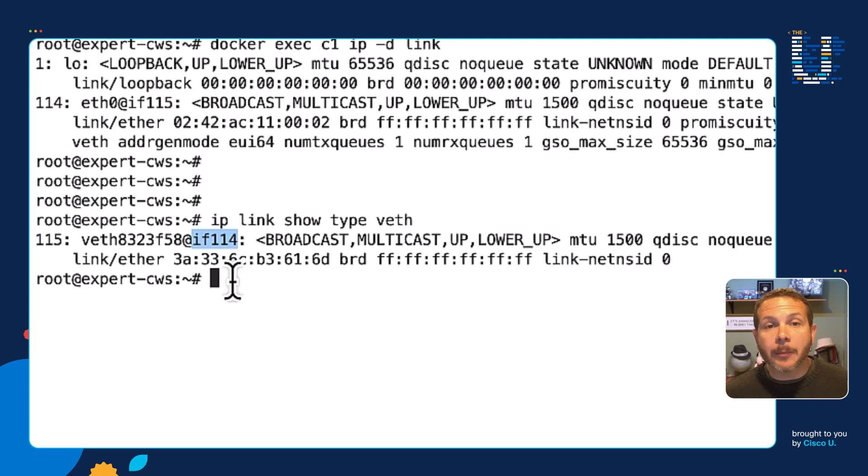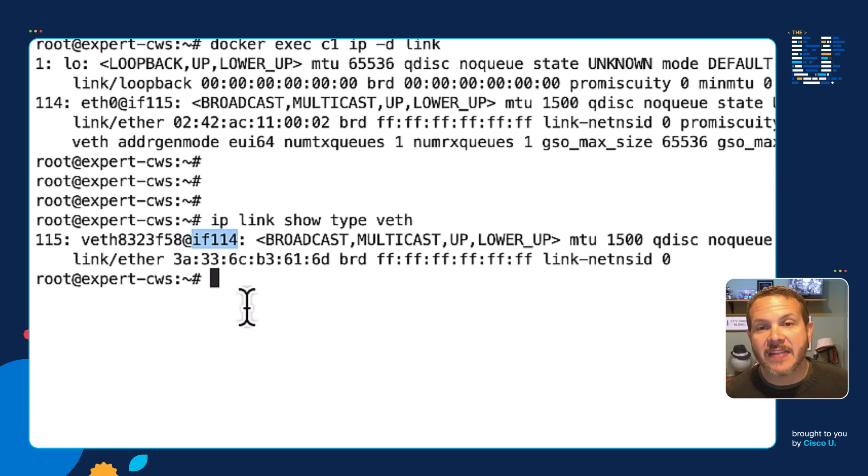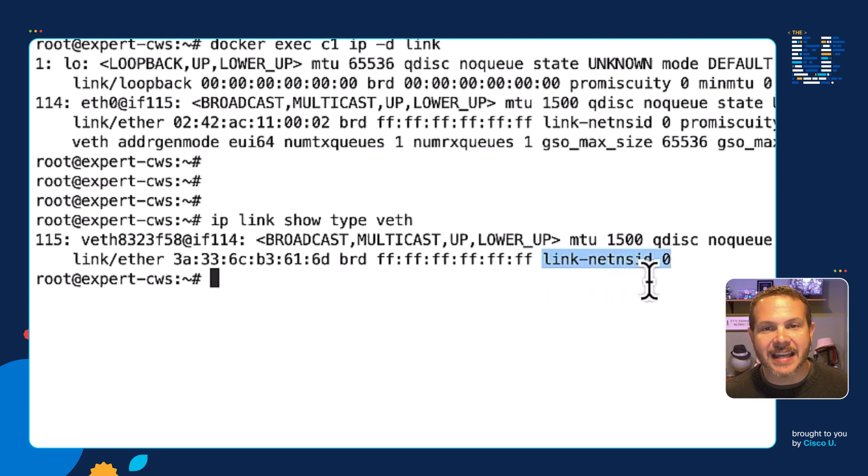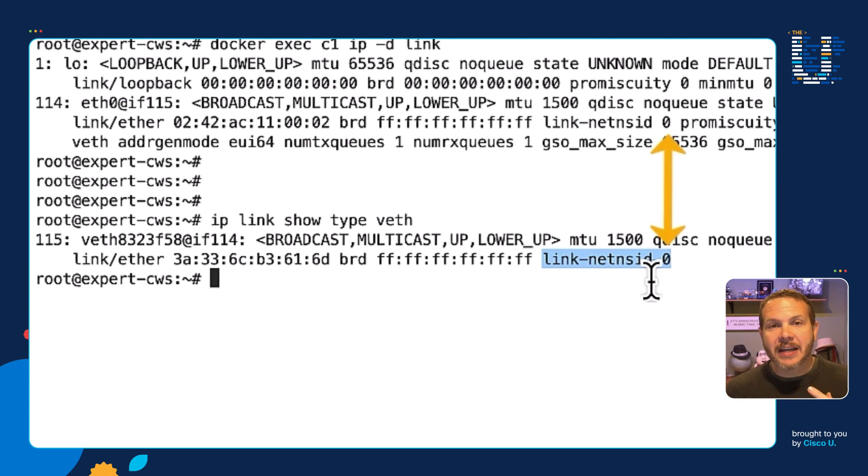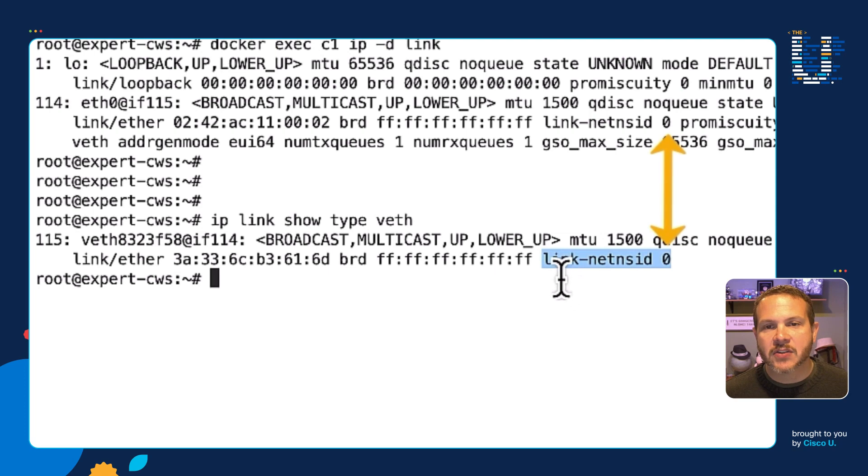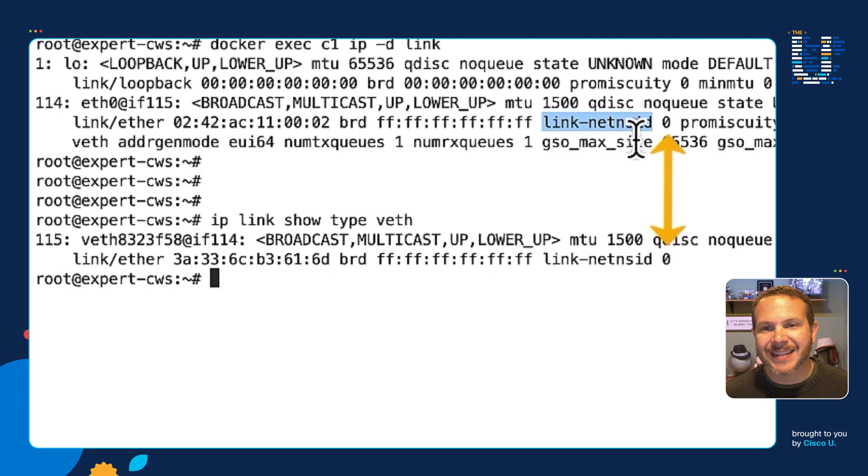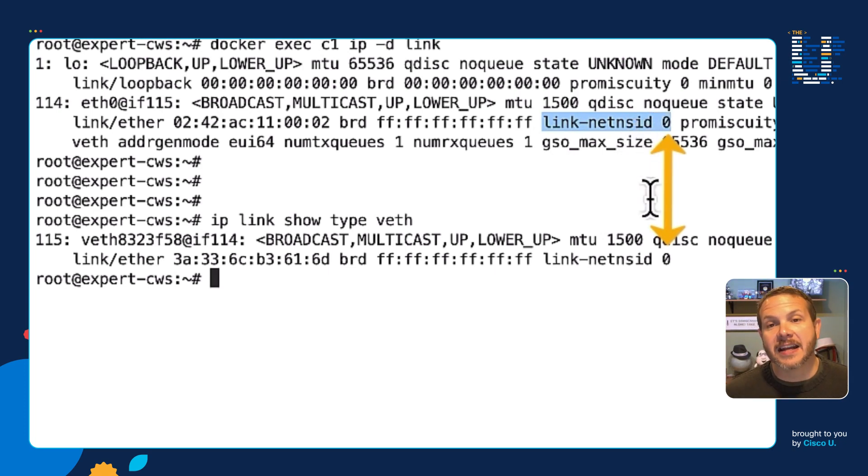Now there's one other way we can see the connection between these two VETHs. And that's this thing down at the bottom. We can see we've got link net nsid0. That stands for, kind of ties it back to some of the actual namespace identification information that's in place. And so we can see link net nsid0 up here at the top is the other way we can see the other side of it because there it is again. Link net nsid0. That connects the two things together.